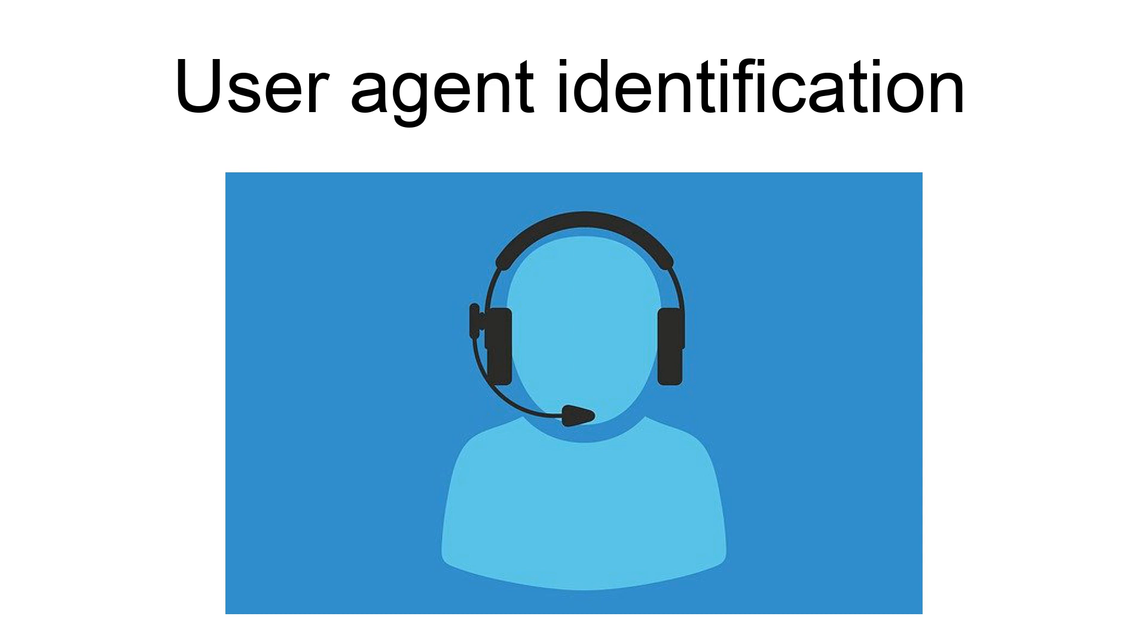In HTTP, SIP, and NNTP protocols, this identification is transmitted in a header field called user agent.